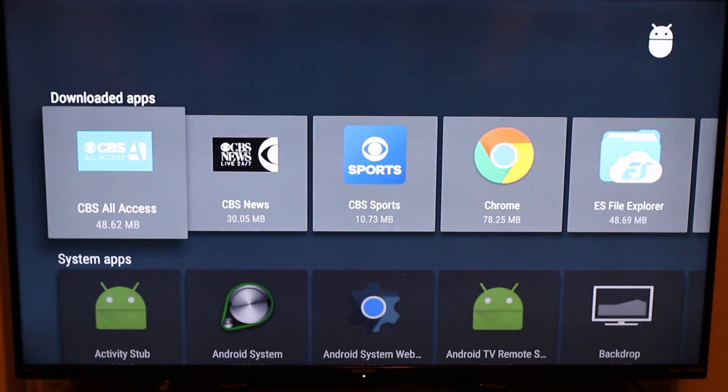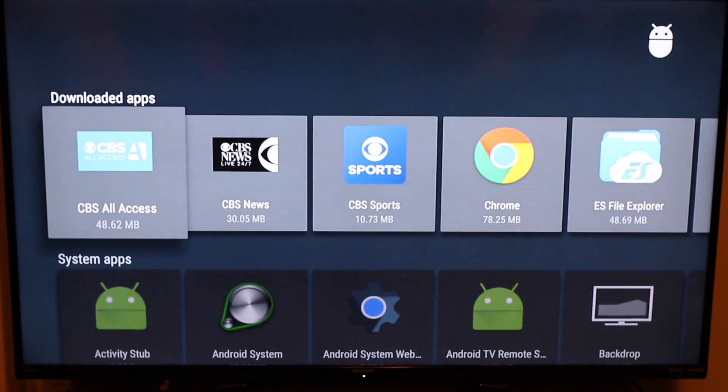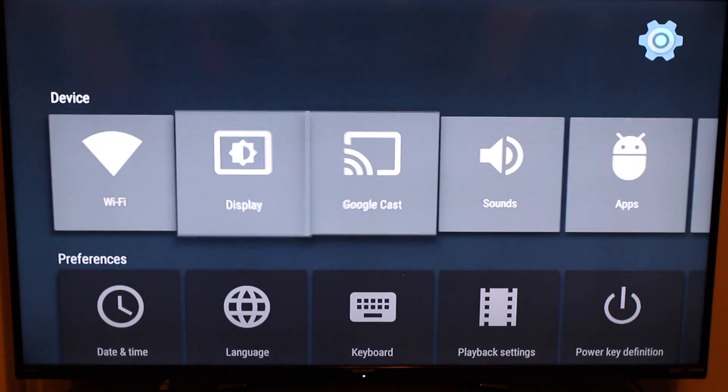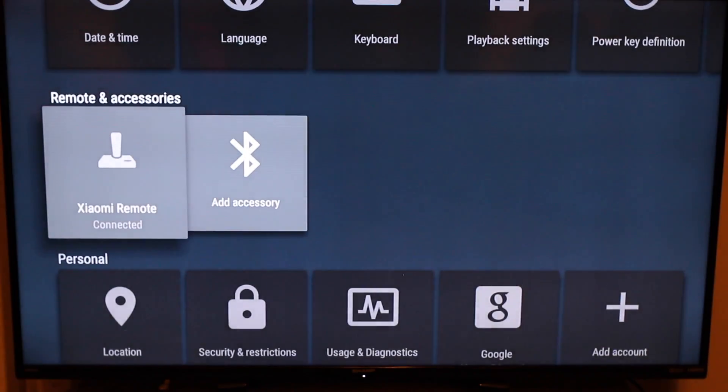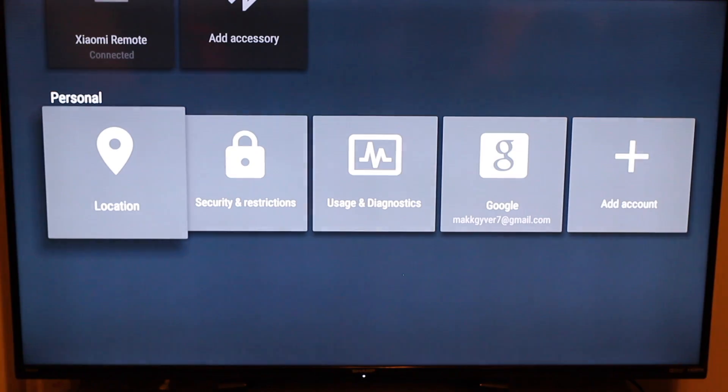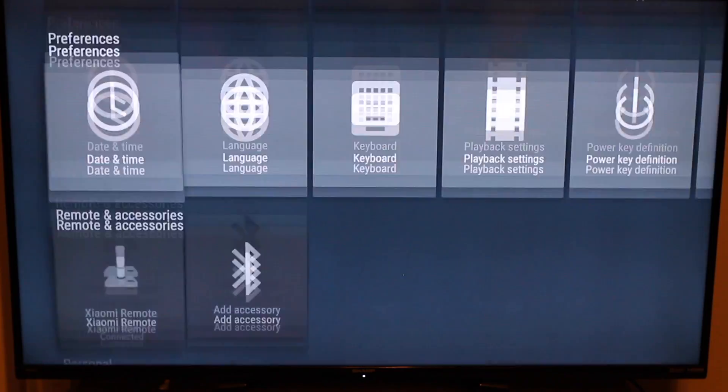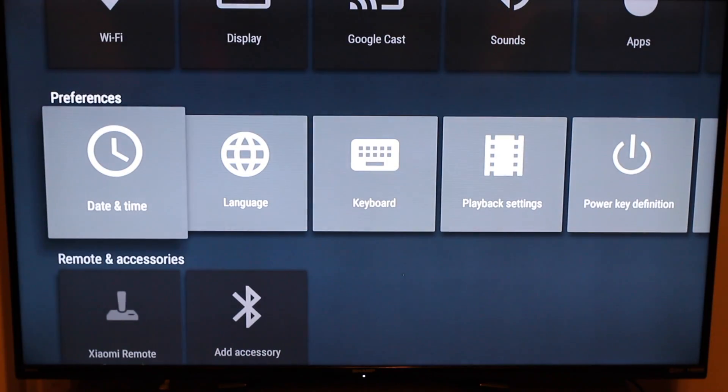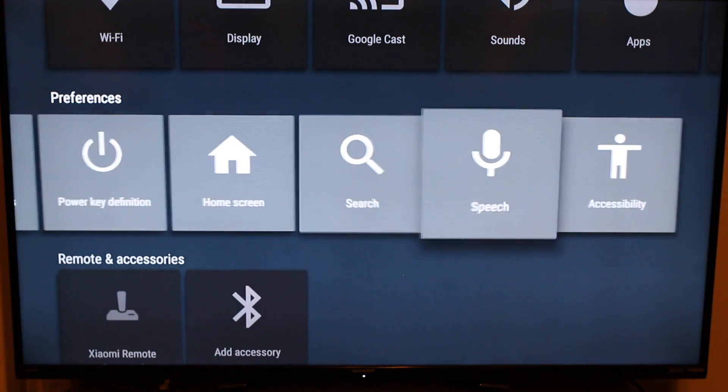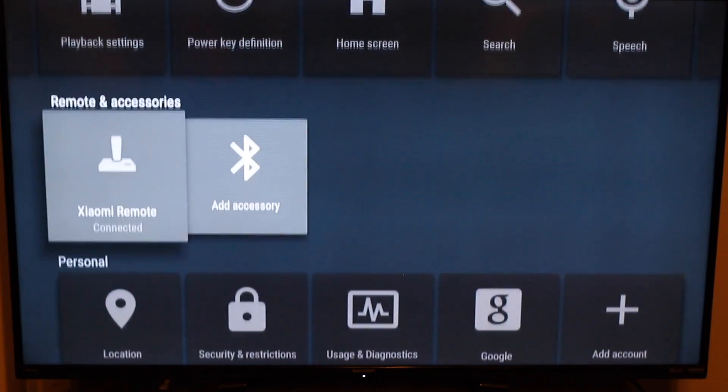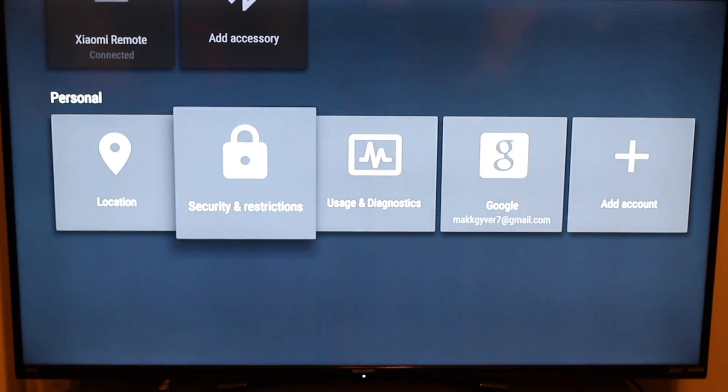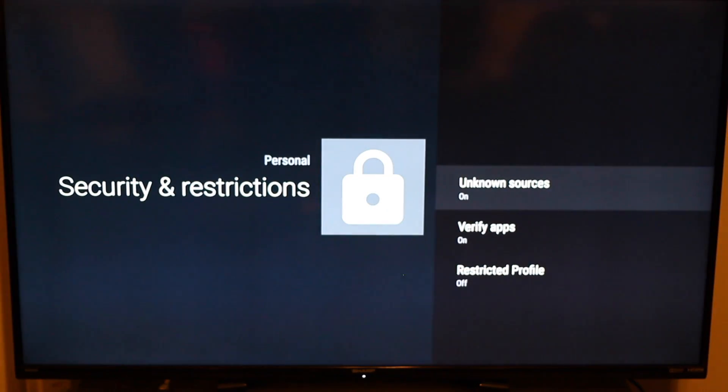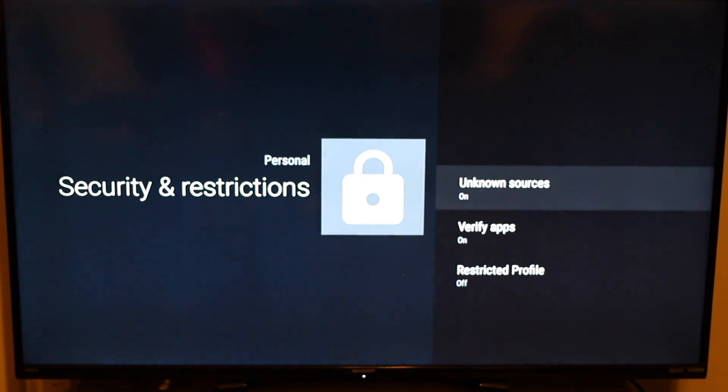But this is pretty much how you're going to install apps. Now you may have to go into settings as well and go into your privacy settings and make sure that your Mi box allows third party or unknown apps. Because sometimes it's going to ask you for different things such as, hey, do you want to install this app, unknown sources? So what you're going to do, you're going to click on security and restrictions.